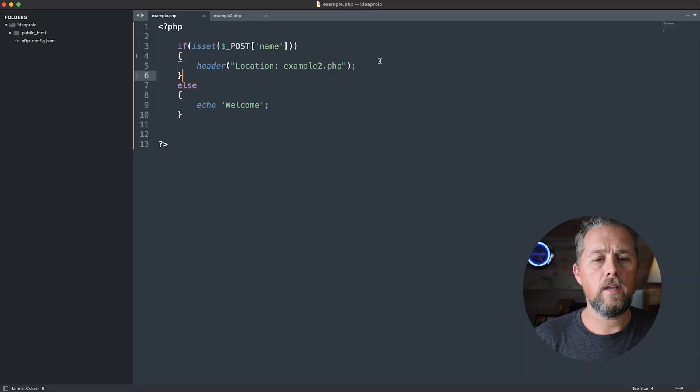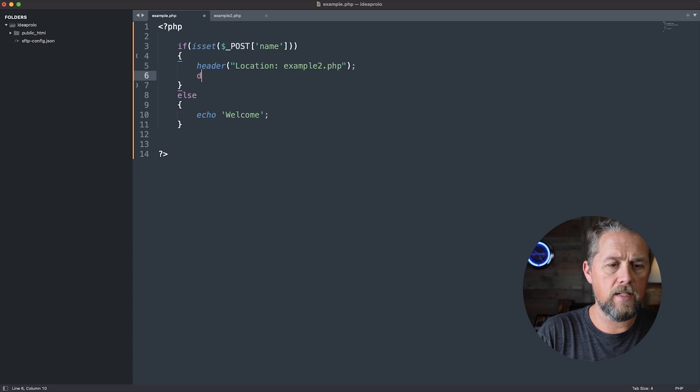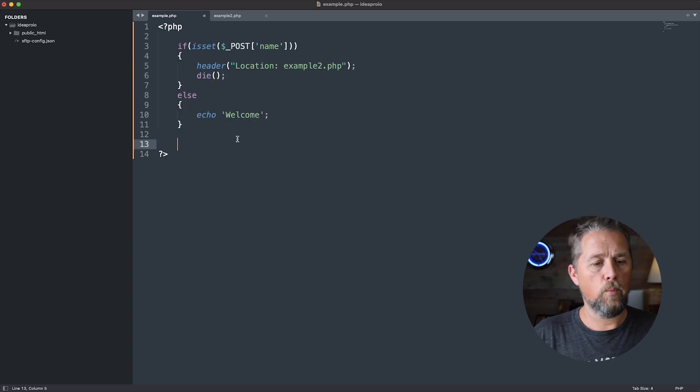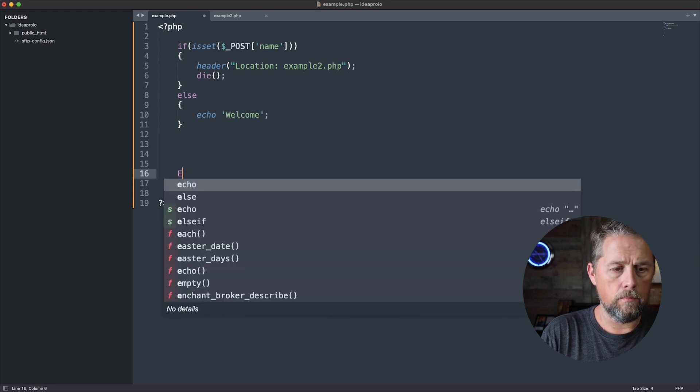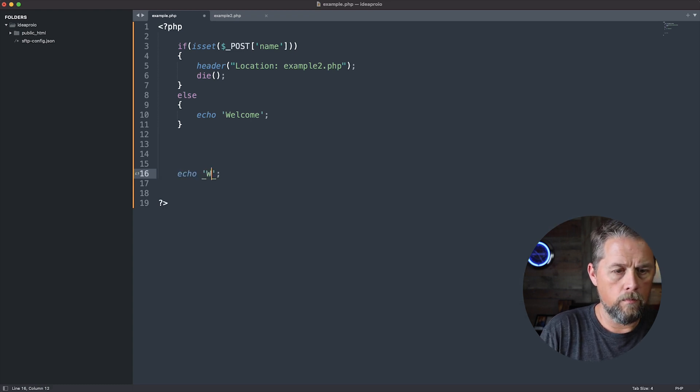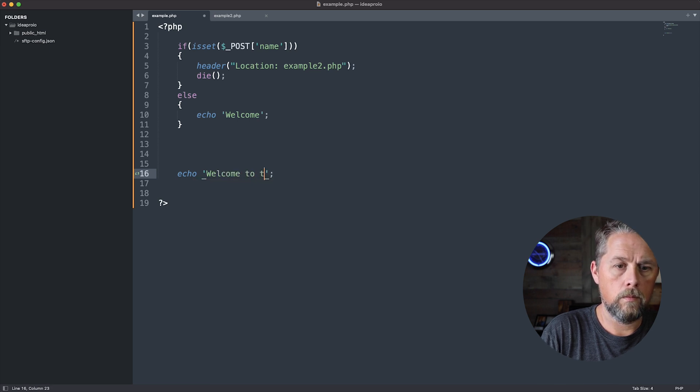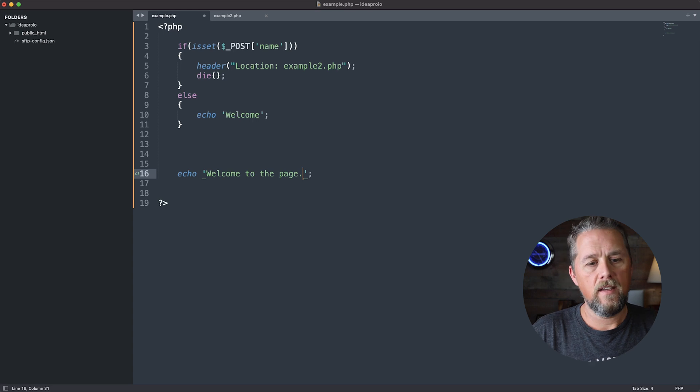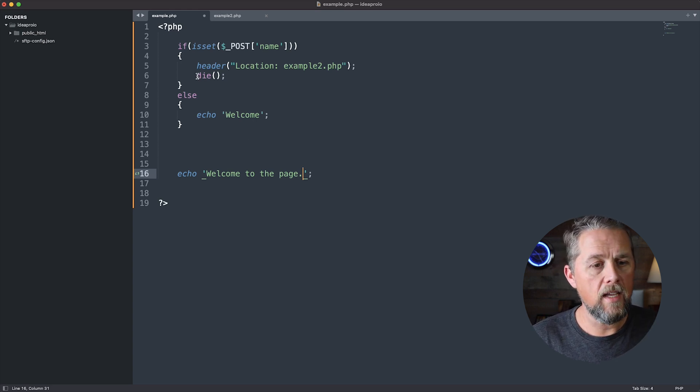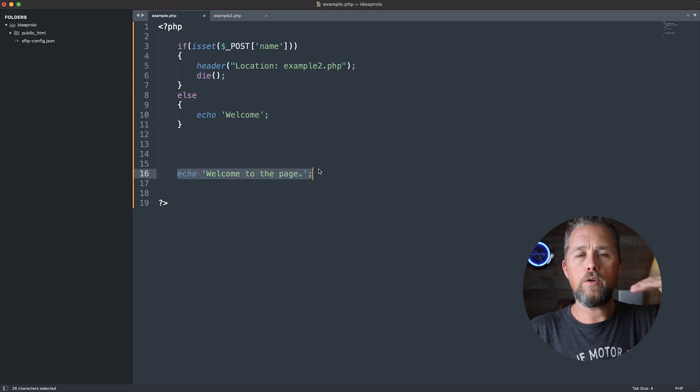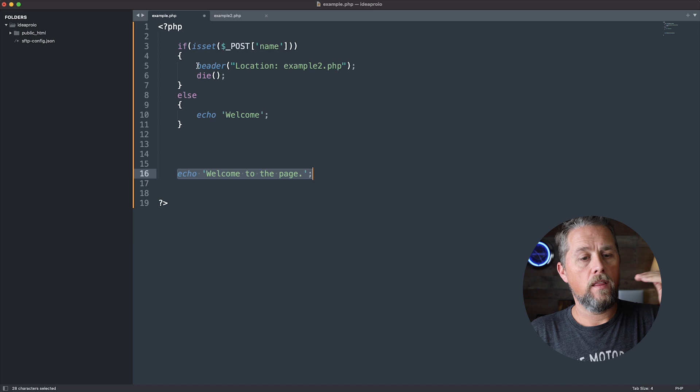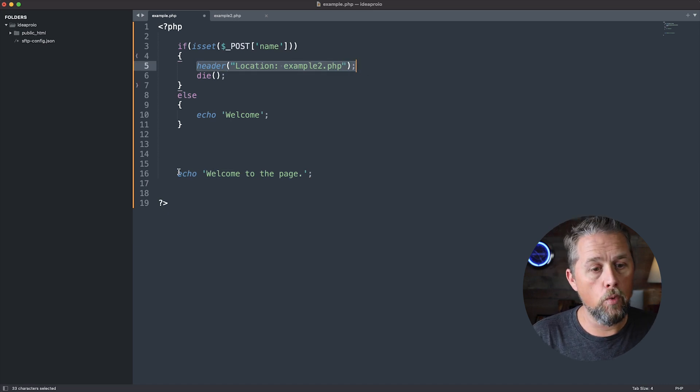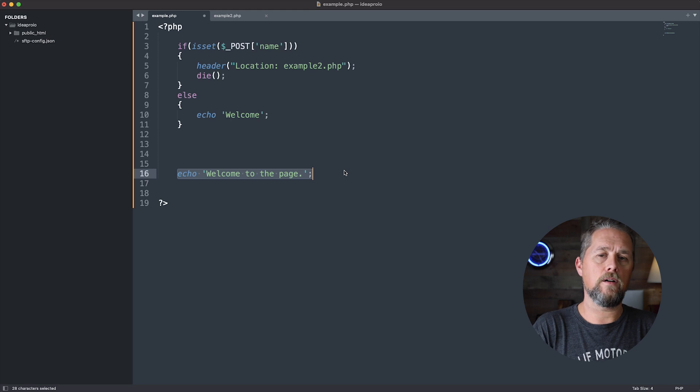If that was a function or something like that that did something, and we didn't put die up here, PHP may continue on faster than it will redirect you to that next page, and it could run the code that's down here.